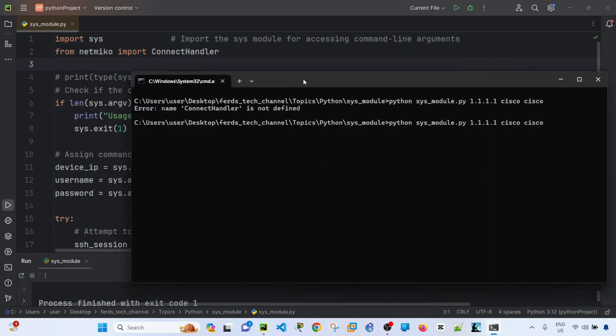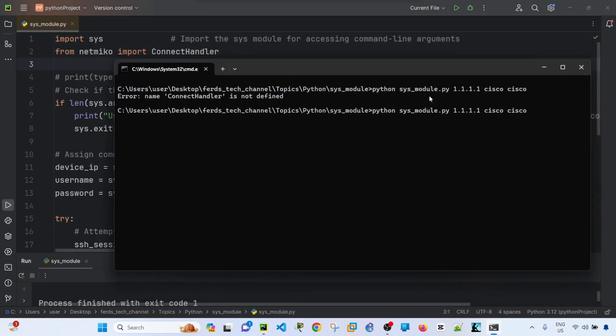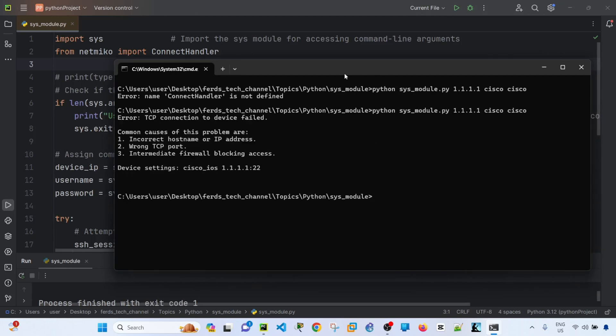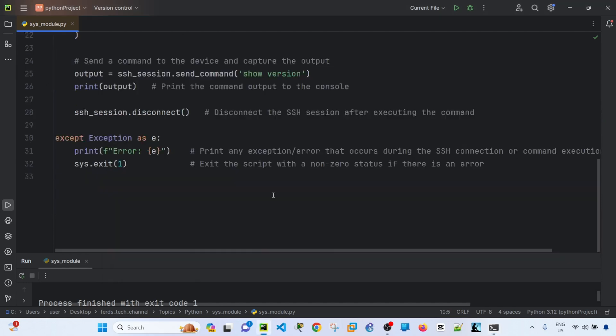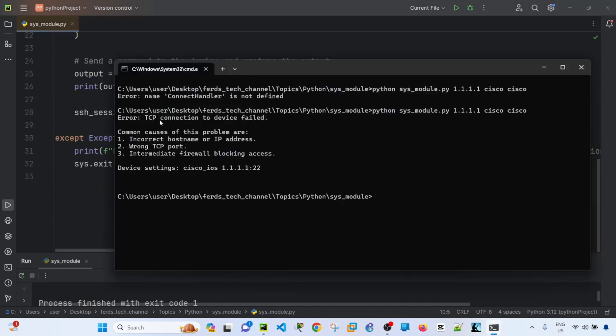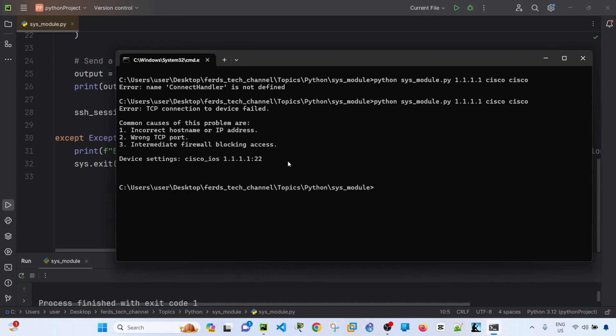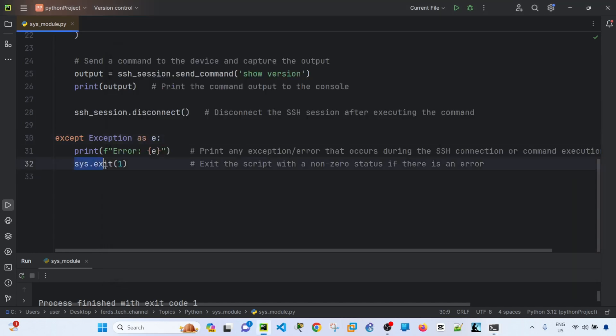It should give us an error actually because this is just a dummy IP address. And there's no device that I'm trying to connect in this case. So it says error. So the error message is this TCP connection to device failed. And this is just giving us the causes of this problem. Okay, so the program exited out because of this line here.